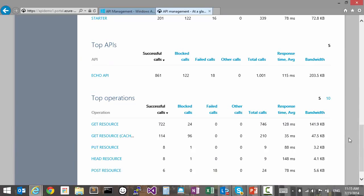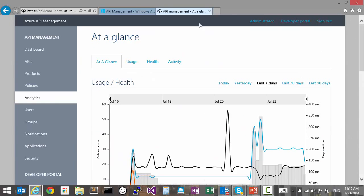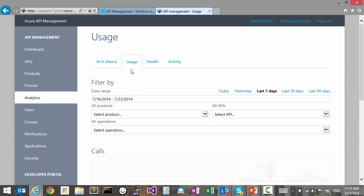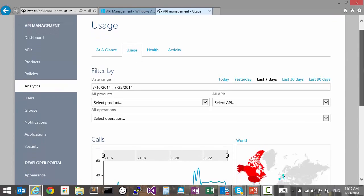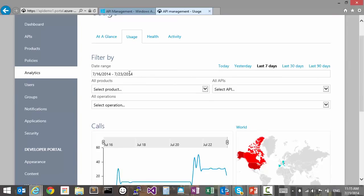Now, let's drill down into how our API is being used. On the usage tab, we can filter the calls and bandwidth data by selecting a date range, an API, operation, or product.